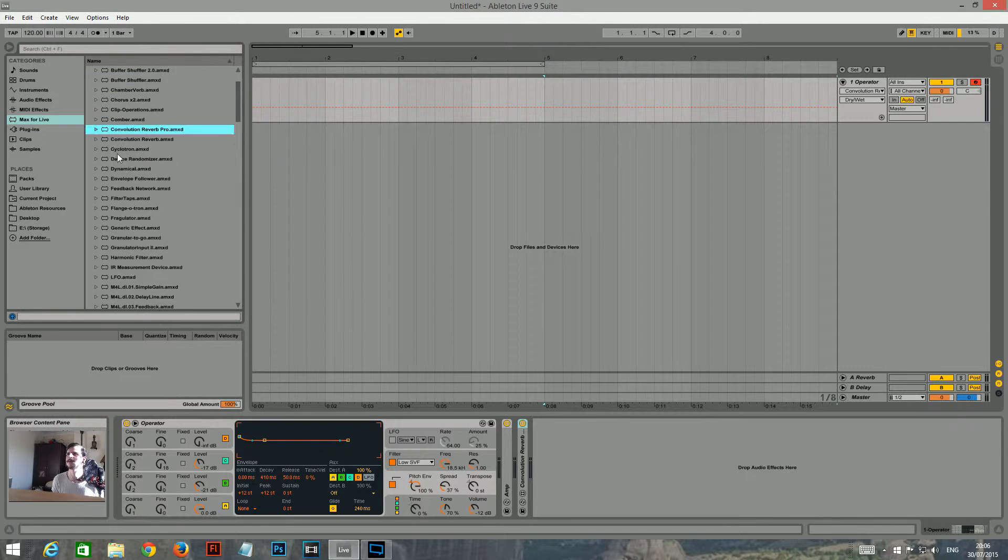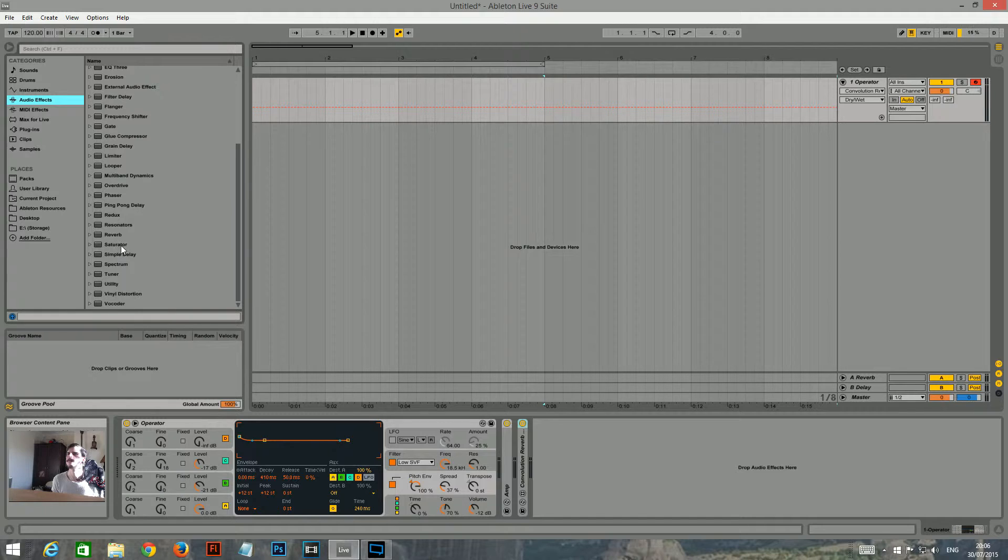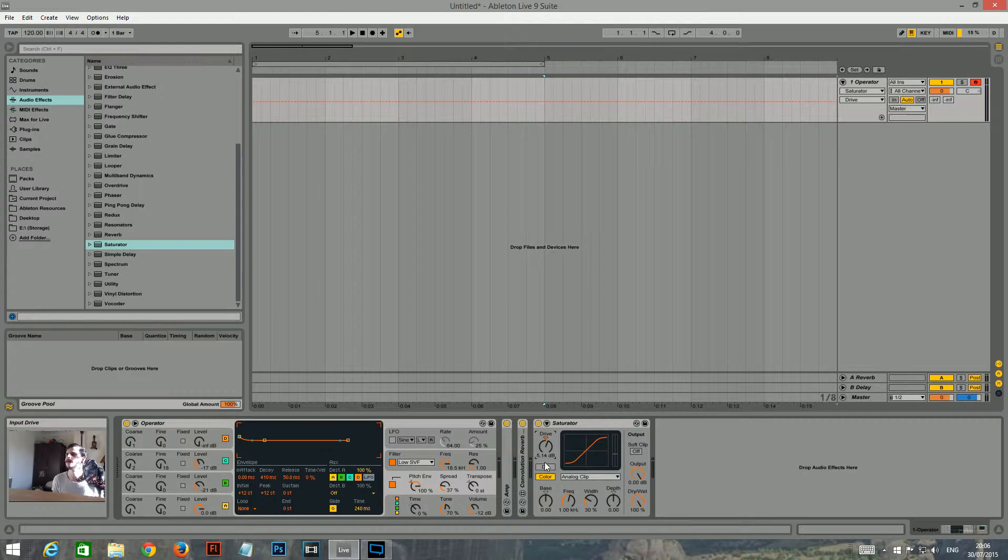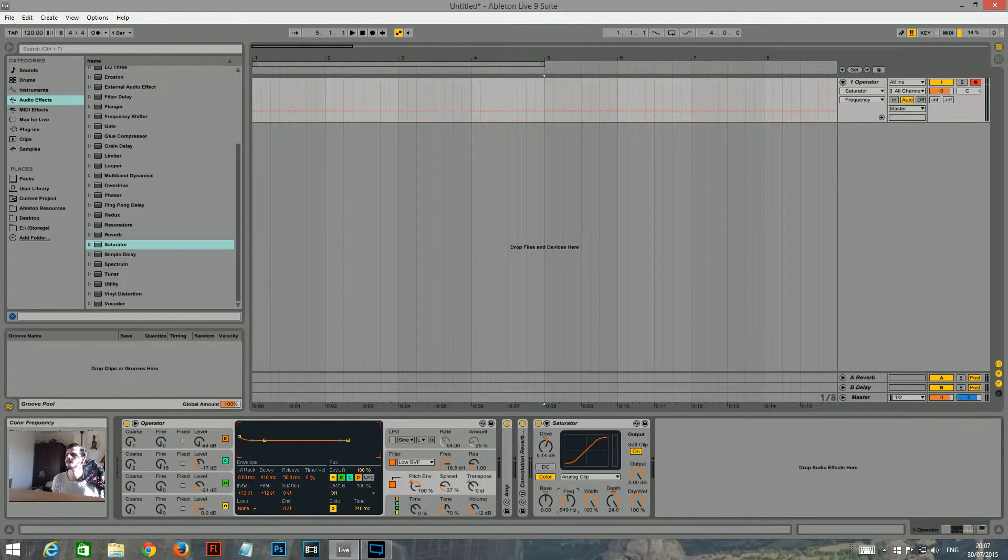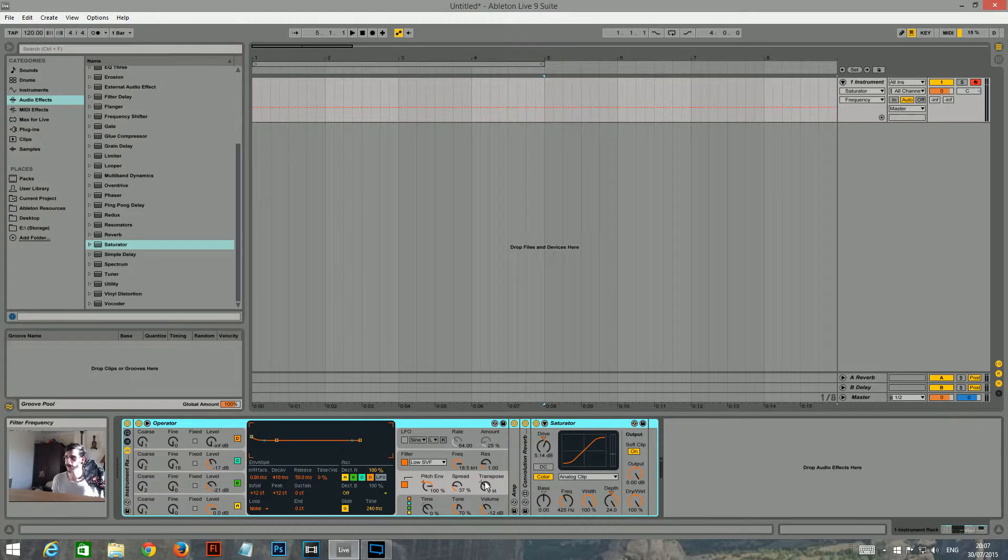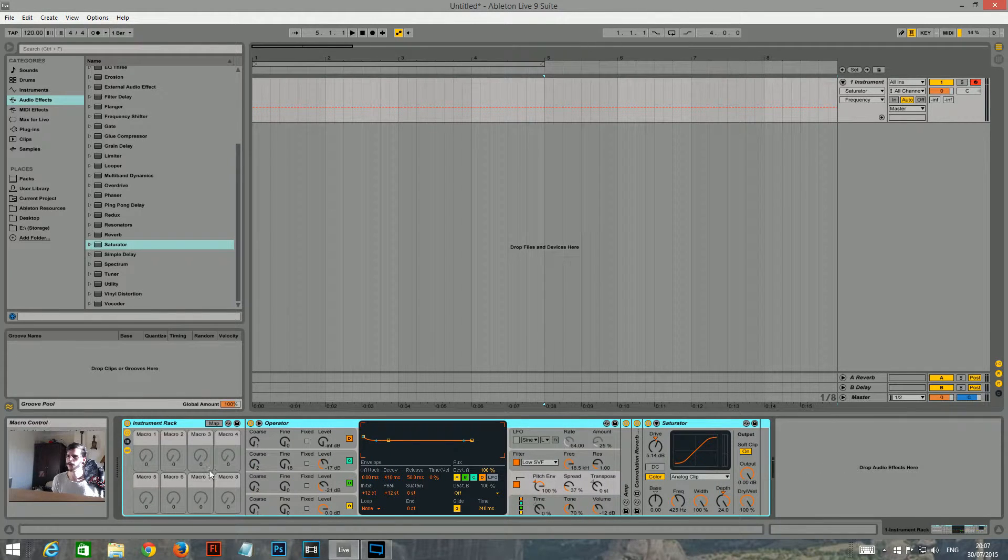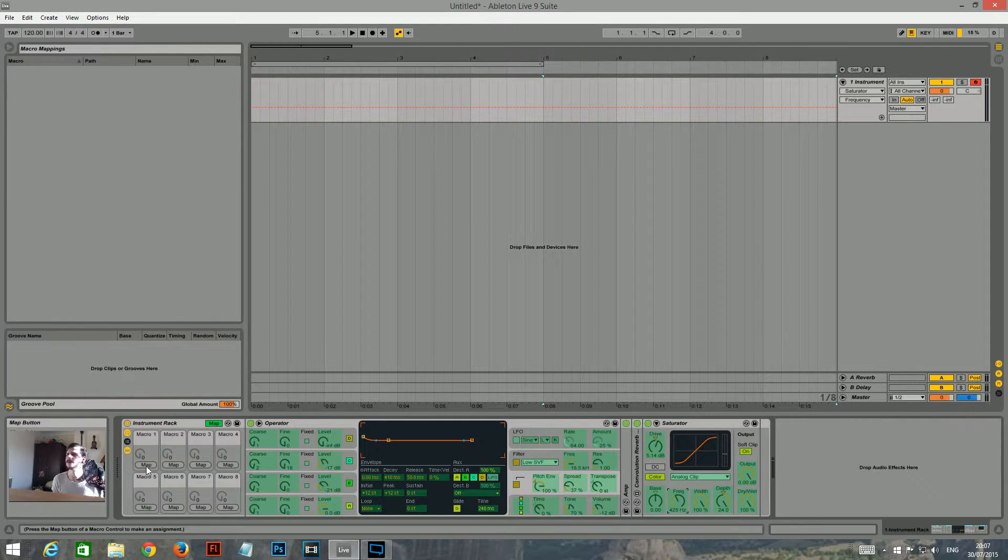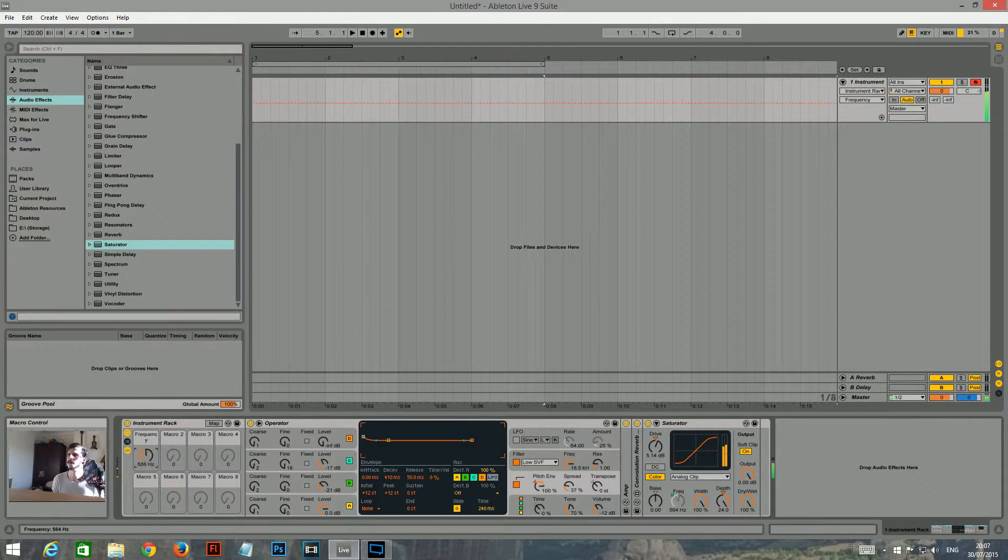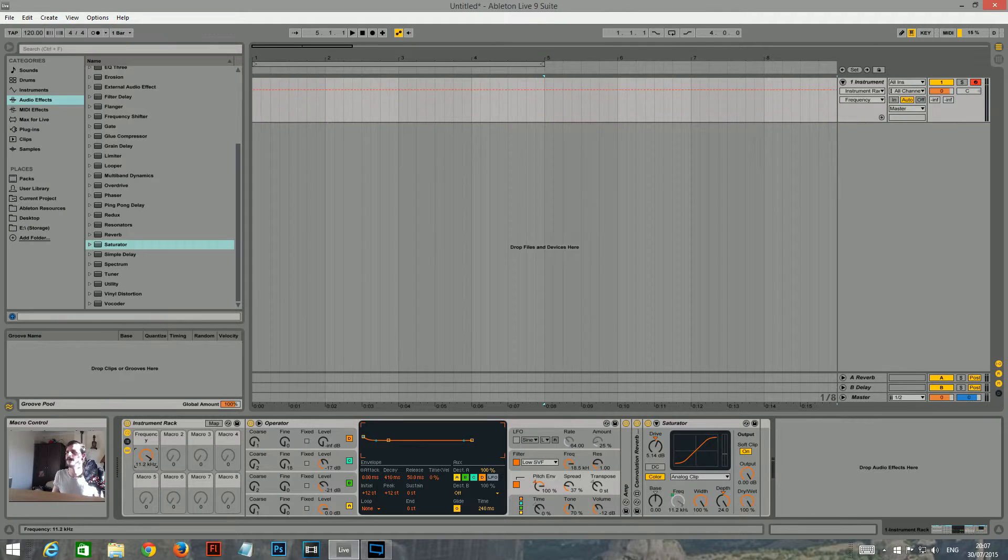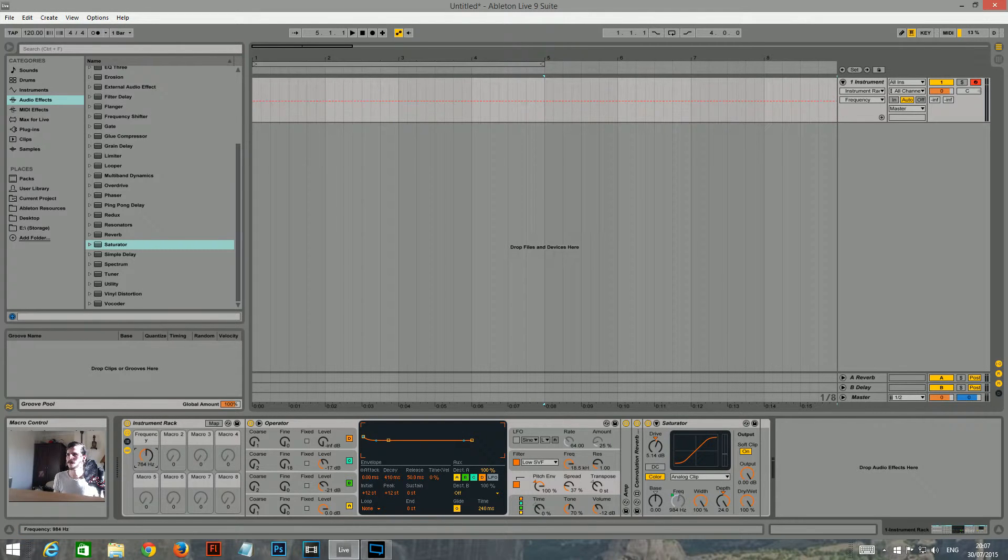Then what I'll do is I will add a saturator. Turn the drive up to maybe five or six. And turn soft clipping on. What I'm gonna do is I'm gonna group all these, go into the macro window. And I'm gonna map the frequency to this macro dial. Because you get like different kind of characteristics depending on like what frequencies are being saturated. If that makes any sense.